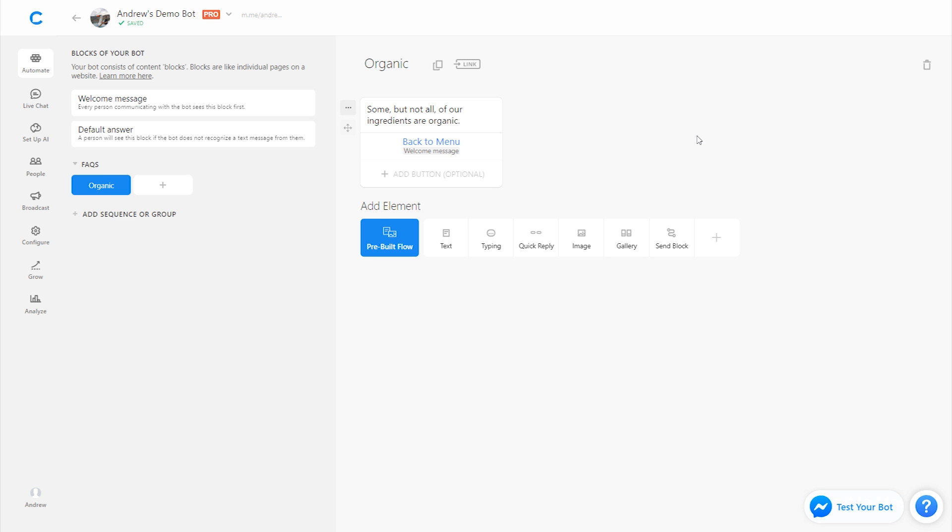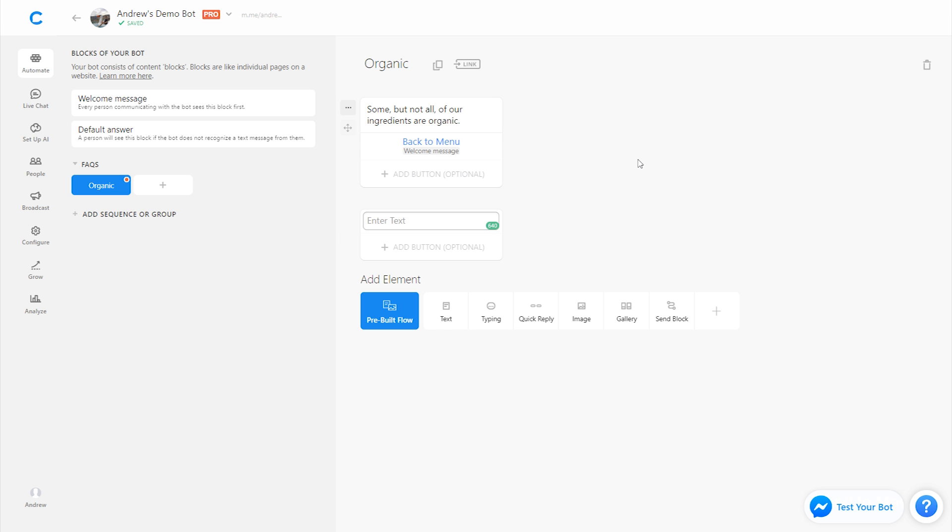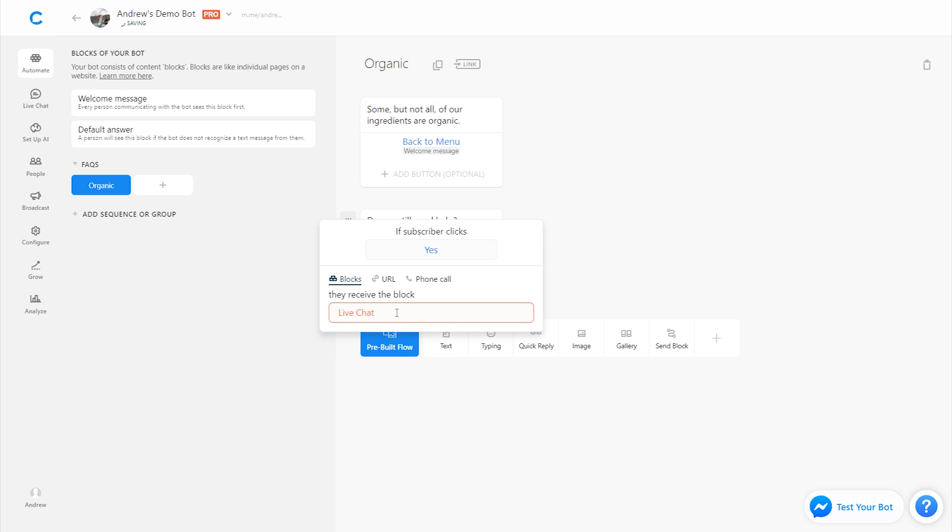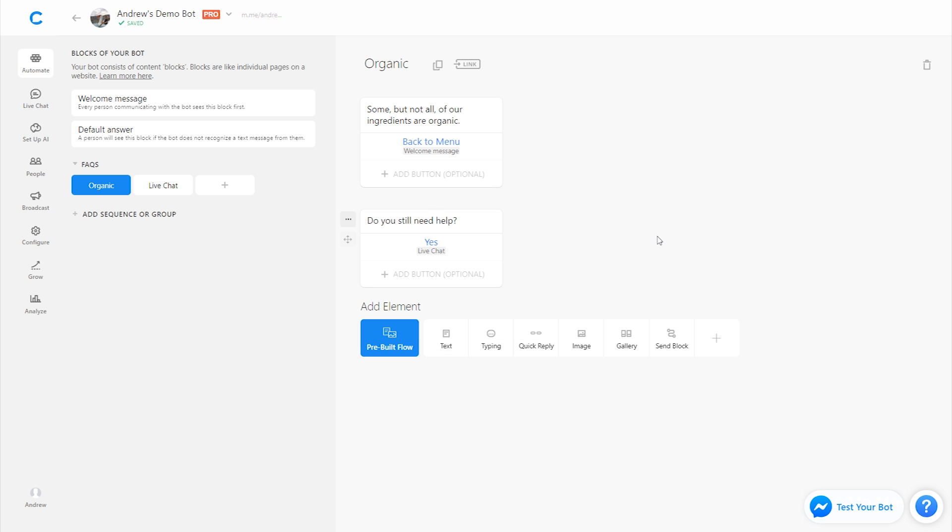The more important thing to mention here though, is the ability to use the bot as a first line of defense, which I've discussed previously, and then allowing human interaction if needed, if the bot doesn't do its job. So for example, on this organic block, we could also include another text card and say, do you still need help? And if they say yes, meaning the answer didn't answer their question, then we can link them to, for example, a live chat block that will connect them with a human representative.